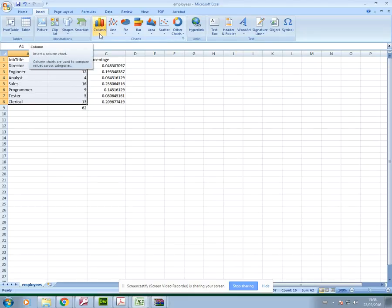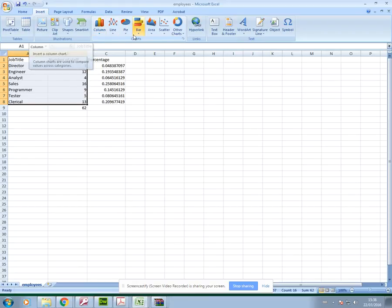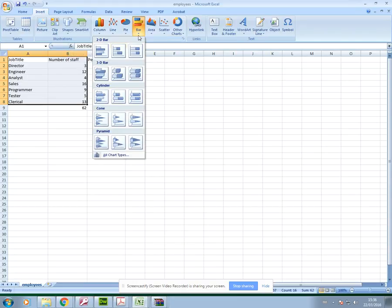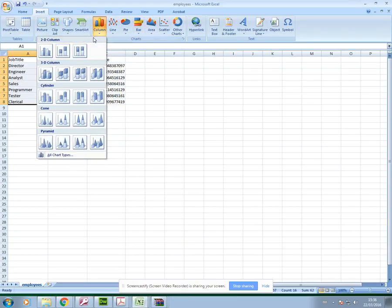It's a vertical bar chart. So in your exam you're looking out for the wording vertical bar chart. It actually refers to the column chart. Do not get misled because the bar chart is actually horizontal bars. So we're looking for vertical bar charts.